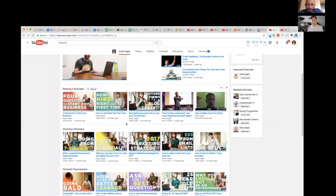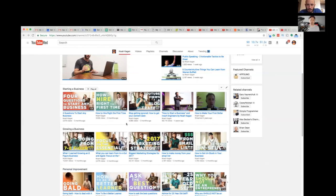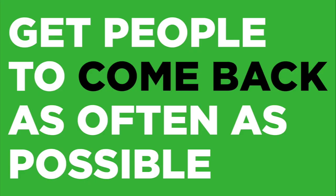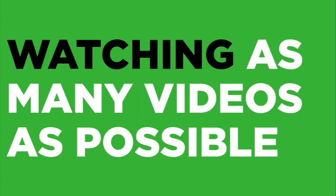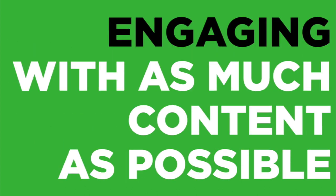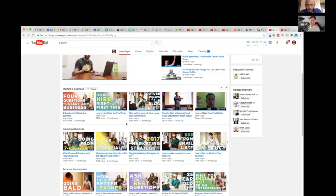Session watch time is, well, how does this video contribute to a viewer's overall viewing session on YouTube? So YouTube's goal is to get people to come back to their platform as often as possible, keep them on the platform as long as possible, watching as many videos as possible, engaging as much content as possible, subscribing to as many channels as possible. So if your video can contribute to keeping someone on YouTube longer, then they're gonna favor that even if it's not getting as much watch time as Gary Vee, for example.